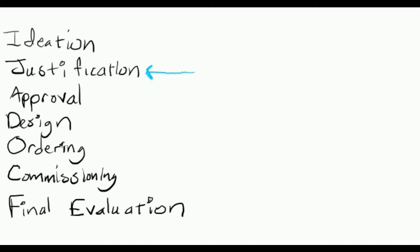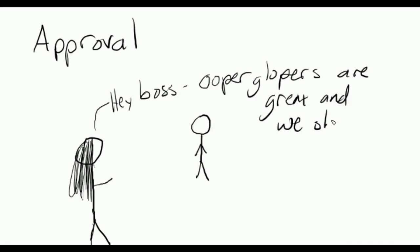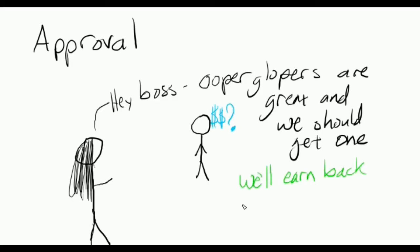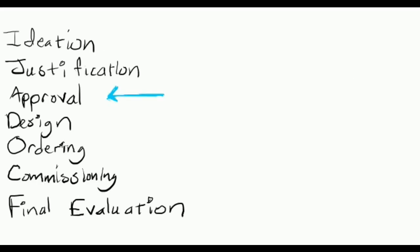Phase three, approval. When the justification has been calculated, I'll work on getting the approvals necessary to make the purchase. For many projects, this means submitting a CAPEX, short for Capital Expenditure. Essentially, I submit a report that describes the idea, cost, and justification so that anyone can understand our goal and either approve or disapprove the project.